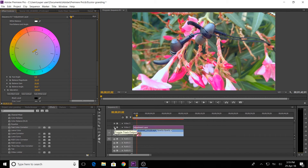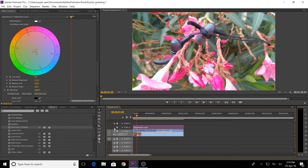Now let's hide the adjustment layer. The difference is visible. This color-grading technique is very simple — 3-Way Color Correction and Fast Color Correction. We will use the same color-grading approach.